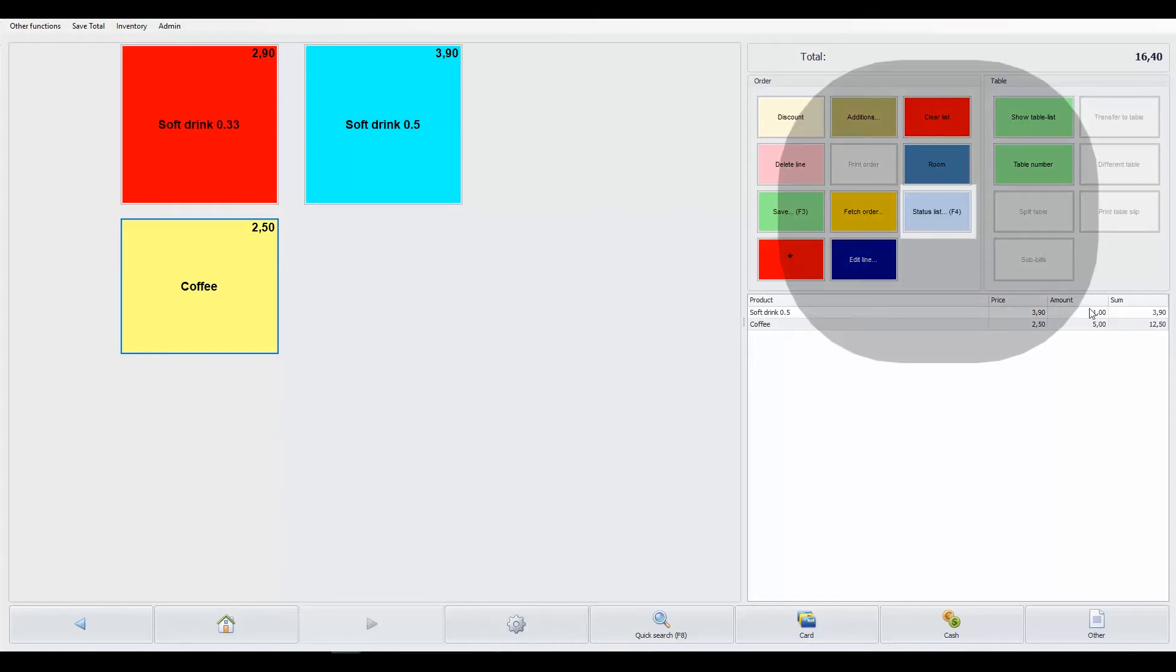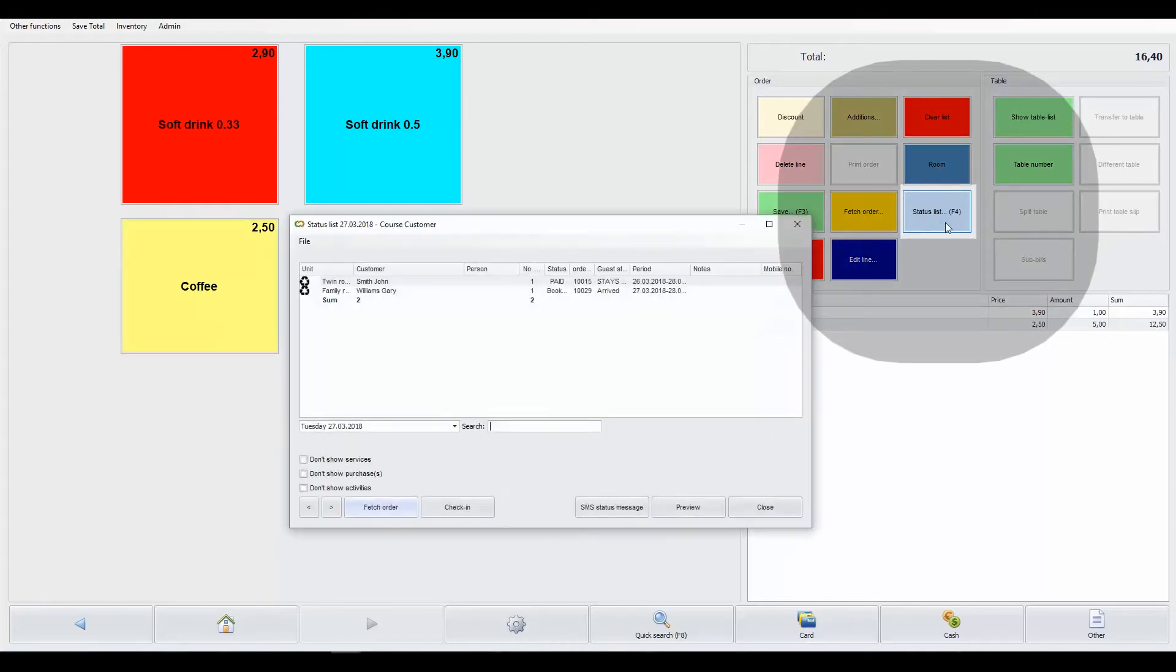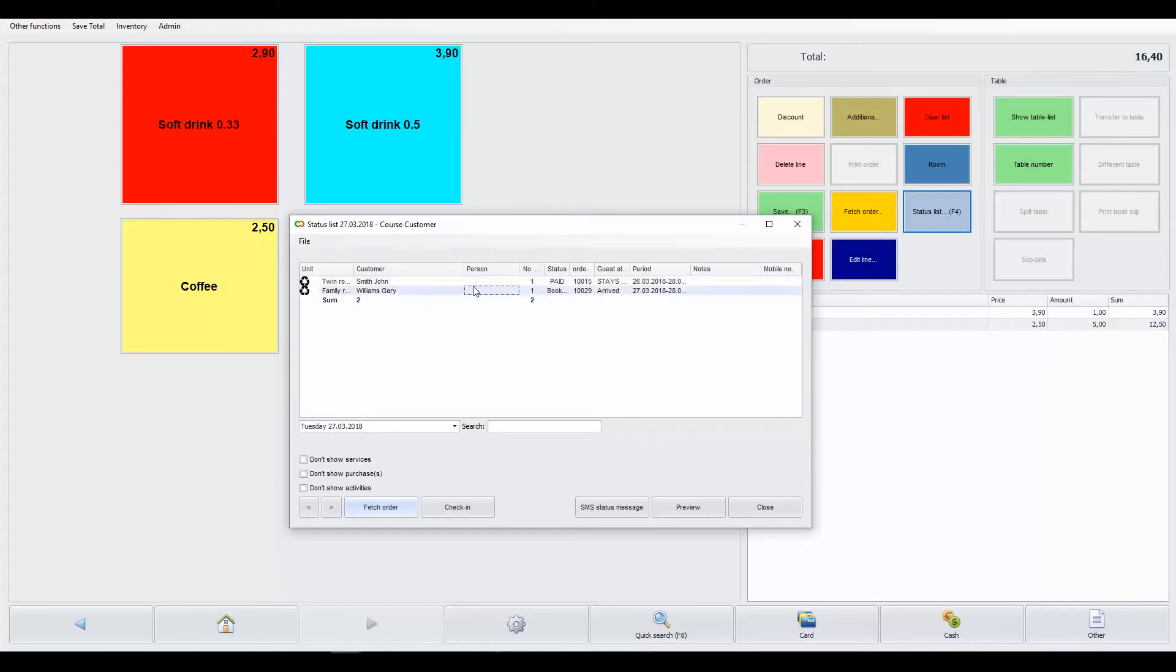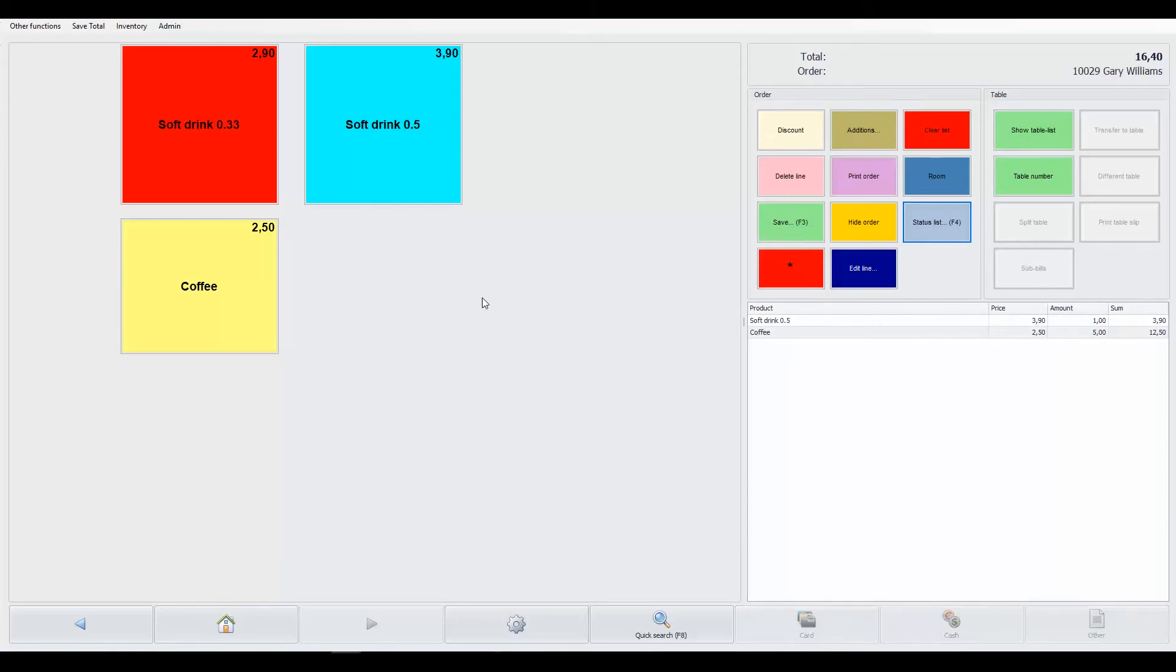To save this purchase to a room bill, click status list and select the customer. Click save and the purchase will be added to their room bill.